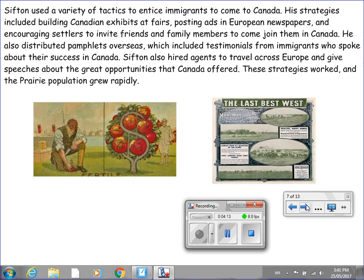Sifton used a variety of tactics to attract immigrants to Canada. His strategies included building Canadian exhibits at fairs, posting ads in European newspapers, and encouraging settlers to invite friends and family to join them. He also distributed pamphlets overseas with testimonials from immigrants who spoke about their success in Canada, and hired agents to travel across Europe giving speeches about opportunities in Canada. These strategies worked, and the prairie population grew rapidly.